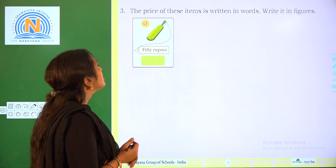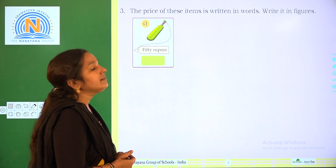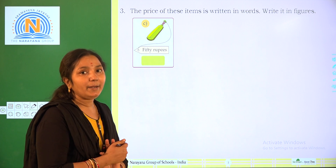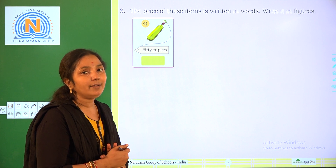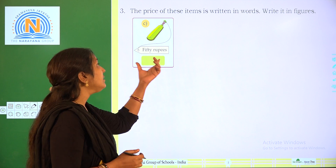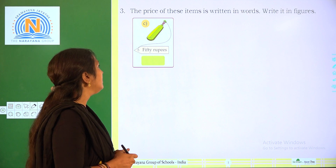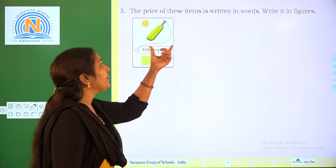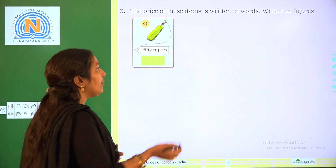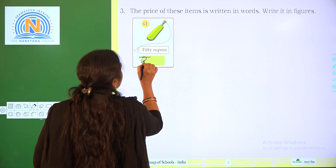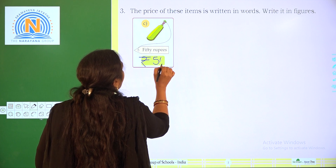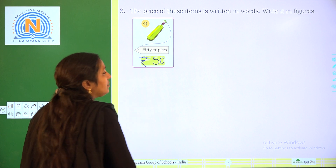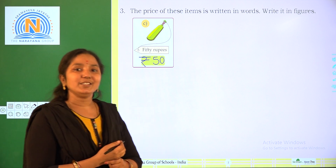So what is this item? A bat. Do you like cricket? Playing cricket? Yes, using this bat. So what is the value of this cricket bat? 50 rupees. The given value is 50 rupees in words, and we have to write it in figures. How to write it? 50 rupees. Practice once again.